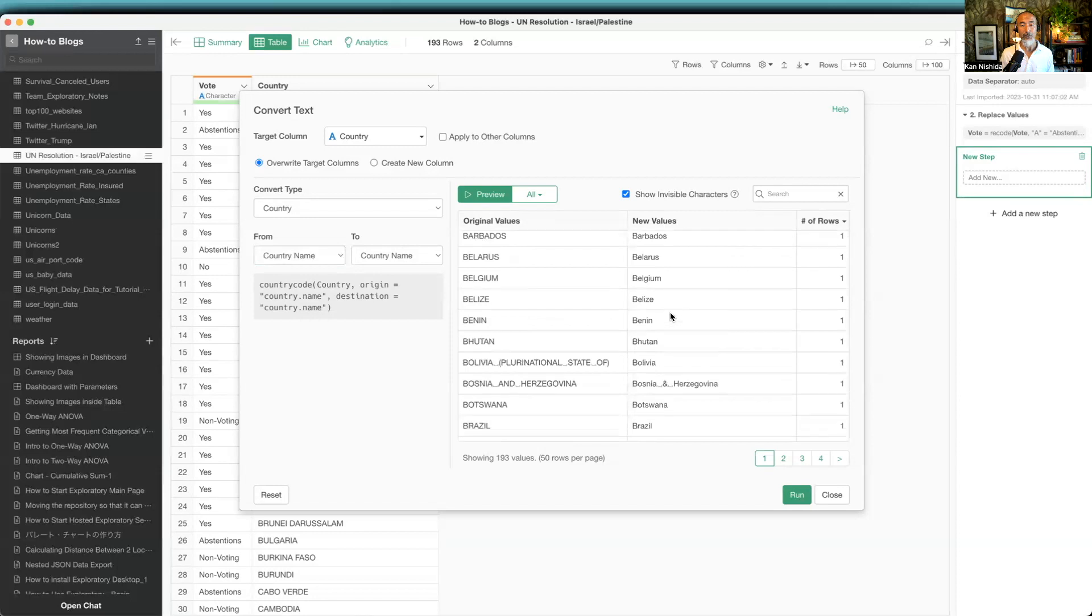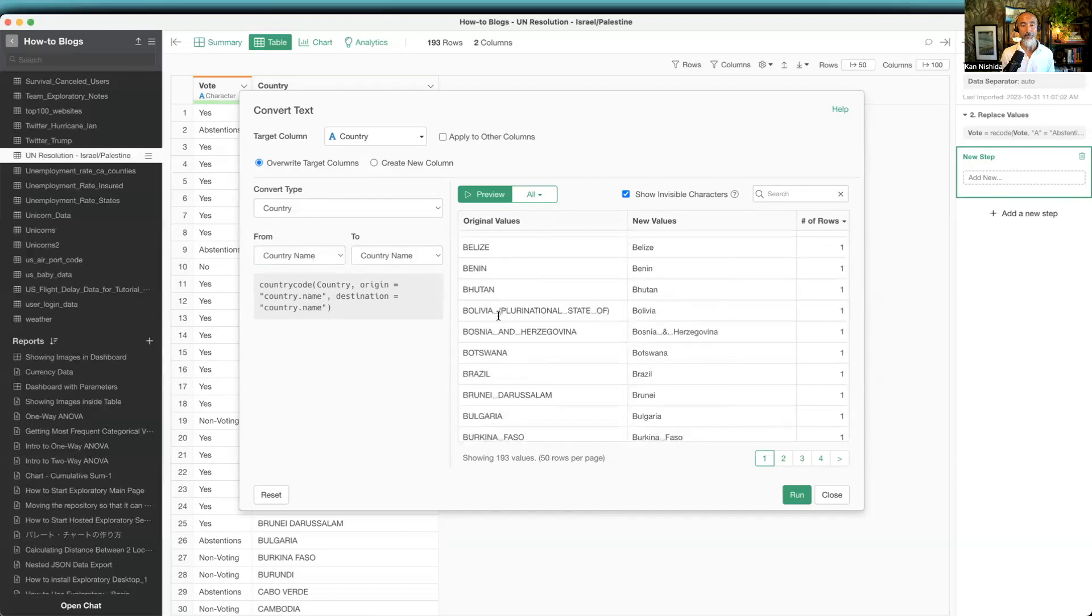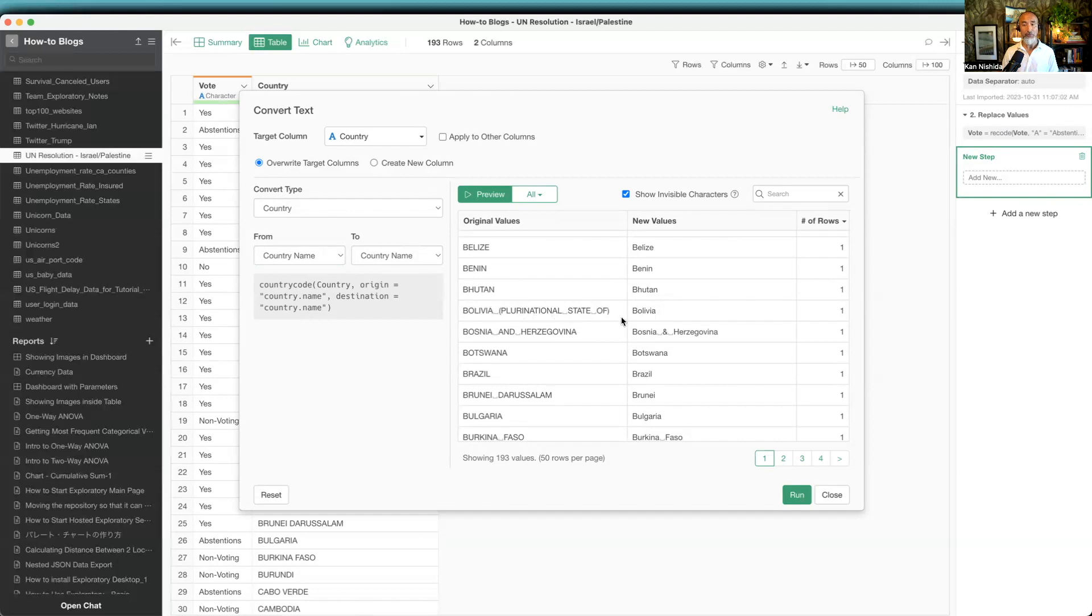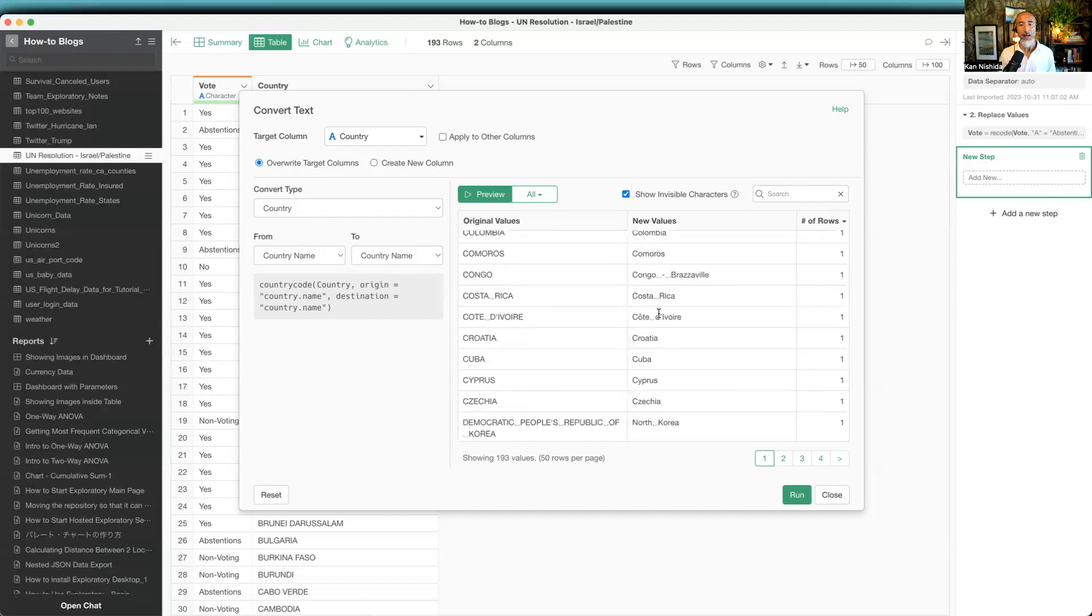When you scroll down, Bolivia with the Plurinational State of in brackets, that's gone, just to have Bolivia. And sometimes not just getting the name to be shorter. For example, the country Côte d'Ivoire was actually Congo-Brazzaville because I think there's another Congo-related name.